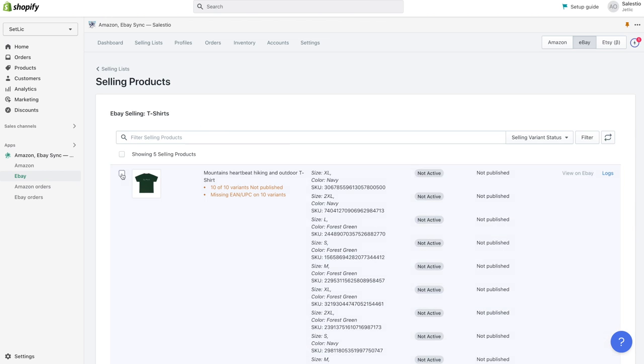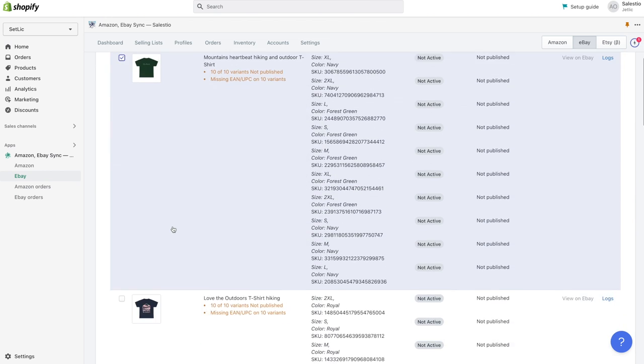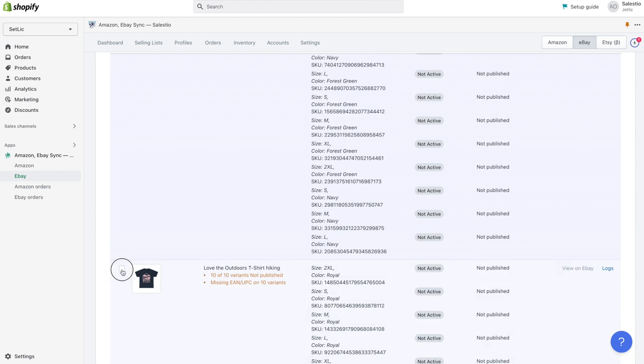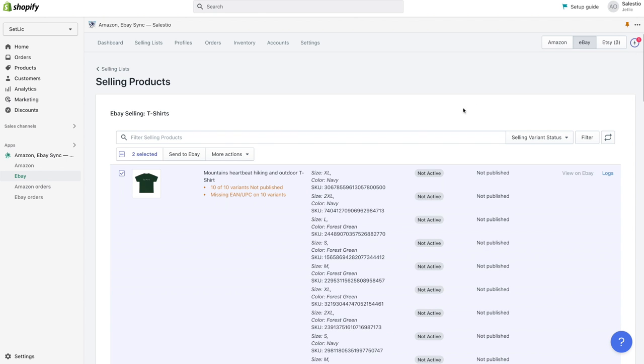To export products to eBay marketplace, please choose products and then click on the button send to eBay.